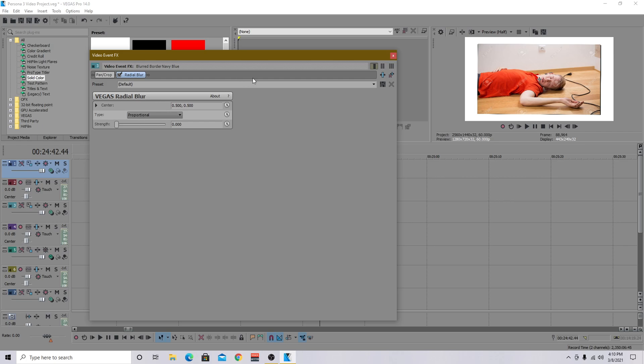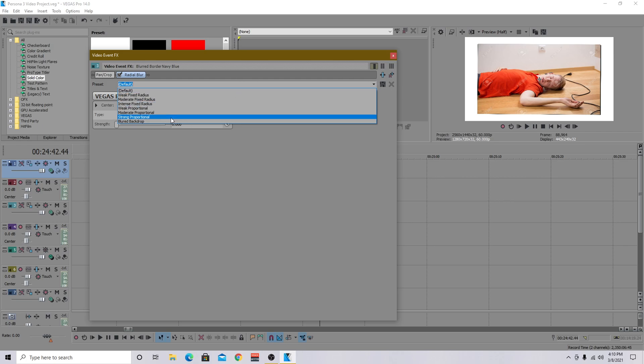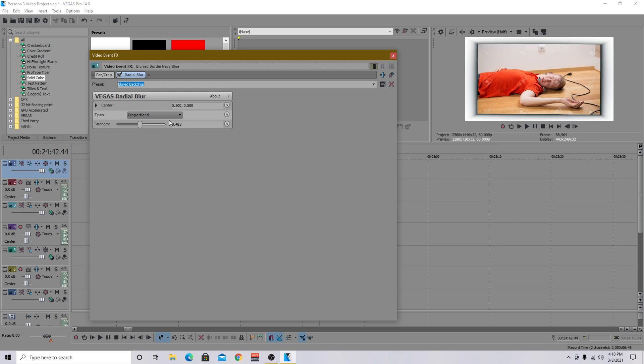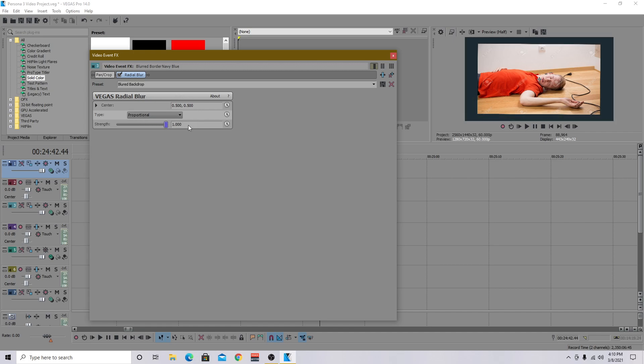And what I have mine set to, I have a preset for this as well, but you can just copy this. This is type proportional and the strength is going to be 0.483 because if you do it too much, it's going to cover up the whole thing. It's basically making it just the blank picture.